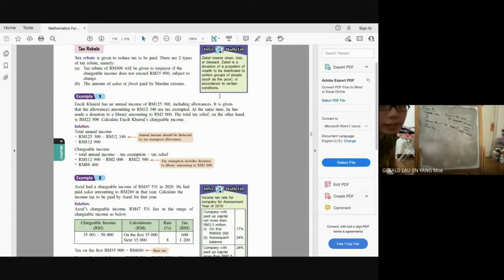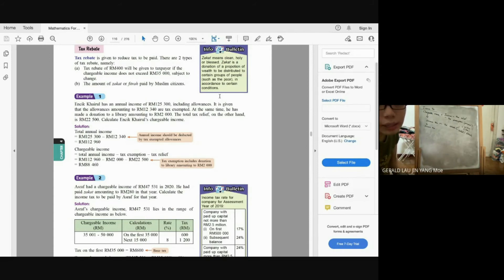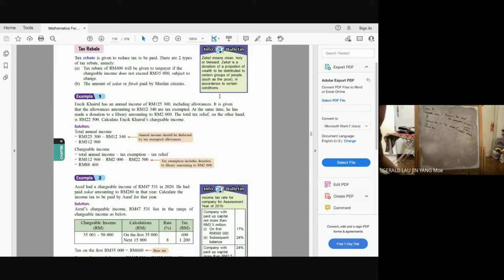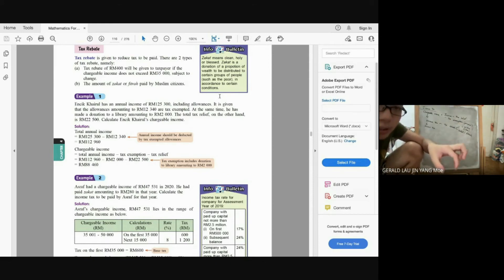Example: Encik Khairul has an annual income of RM125,300 including allowances of RM12,340 which are tax exempted. He also donated RM2,000 to a library, which is tax exemption. Total tax relief is RM22,500. Chargeable income = RM125,300 − RM12,340 − RM2,000 − RM22,500 = RM88,460.